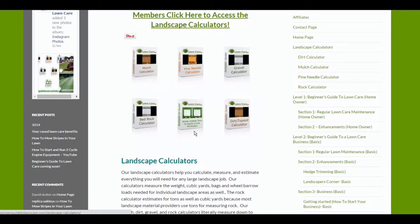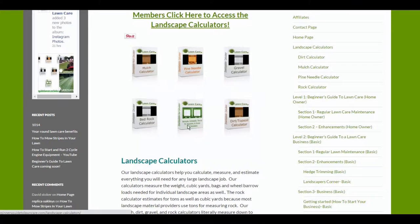The tall fescue, St. Augustine. There's also two different types of zoysias, emerald and zenith zoysia. That calculates all of those out. And we have the dirt and topsoil calculator.